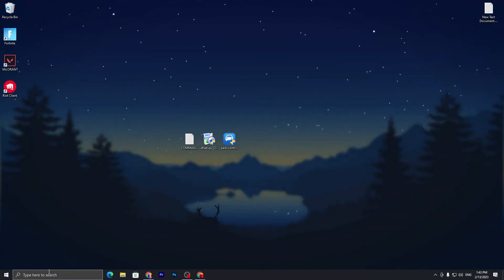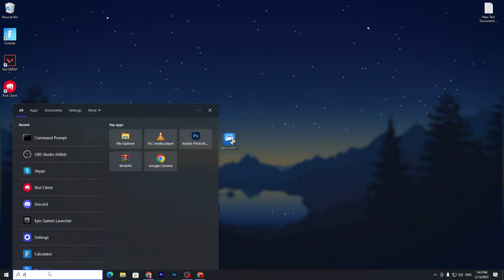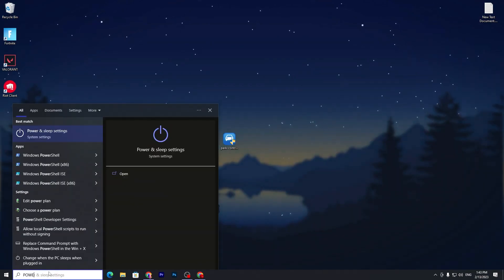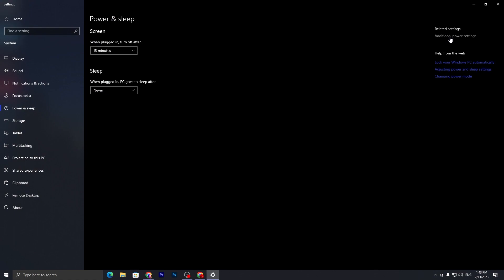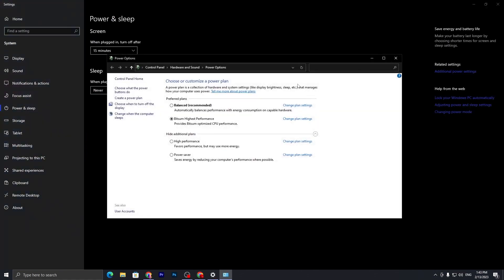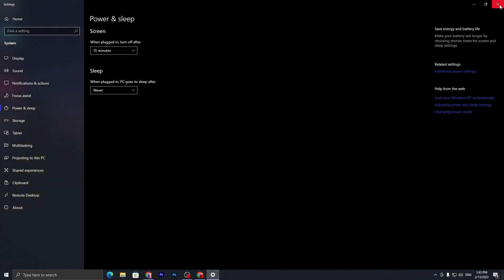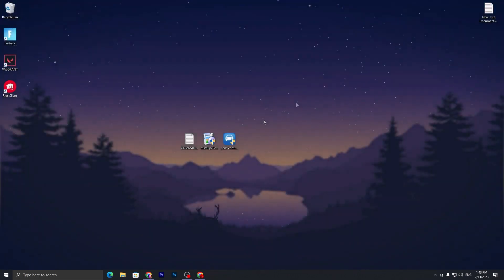Now you need to go to your Power & Sleep settings of your system. Go for the Additional Power Settings and here you will find Bitsum Highest Performance, or you can simply go with the High Performance if you don't want to install this application. Now let's go to the next step.